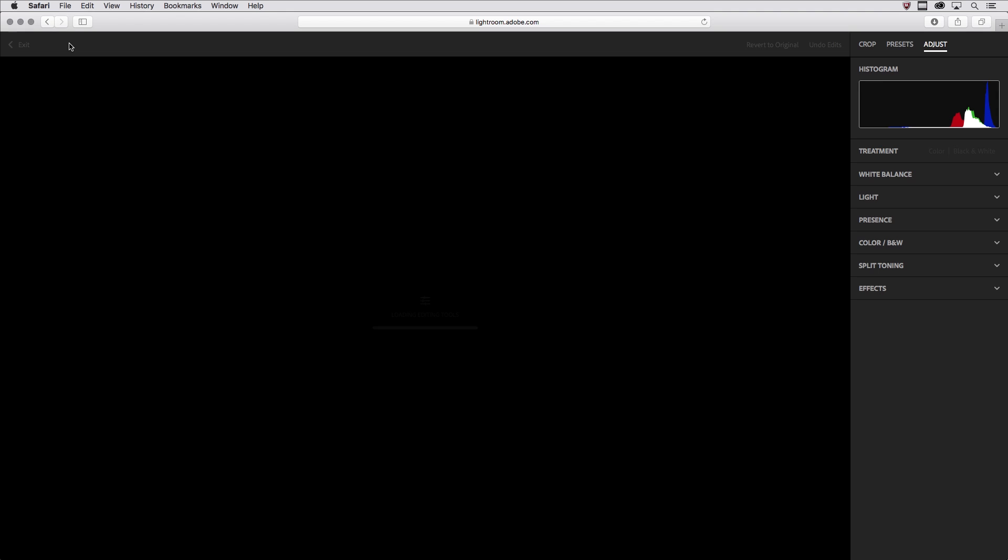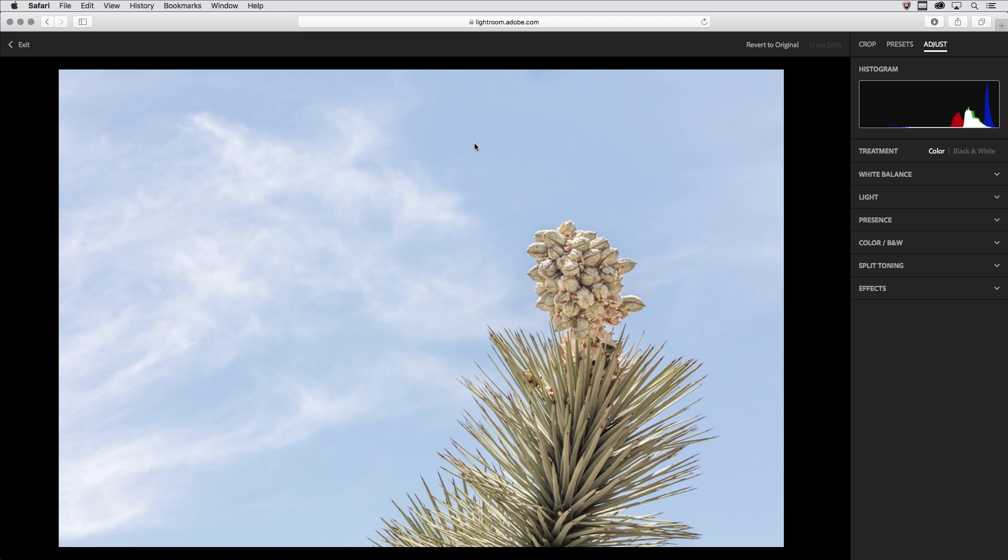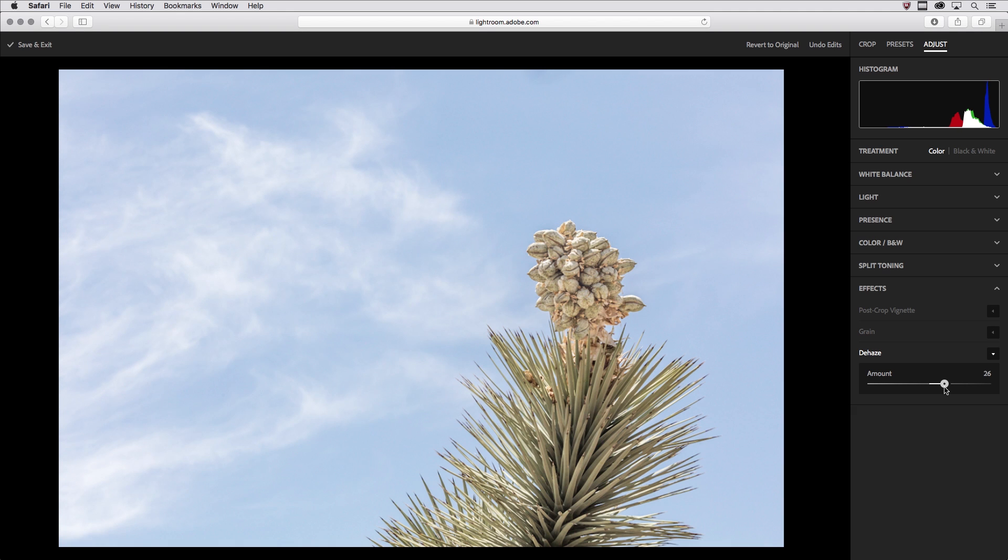I'll click to edit this photo and under the adjust options I'm going to go directly to effects and then dehaze and increase the amount. This is going to add contrast to my image and really pull out a little bit more information in the clouds as well as add some saturation.